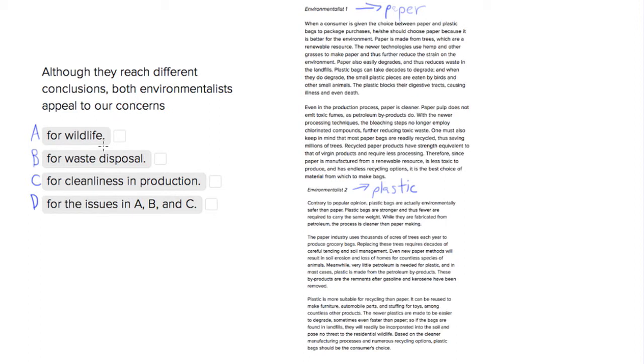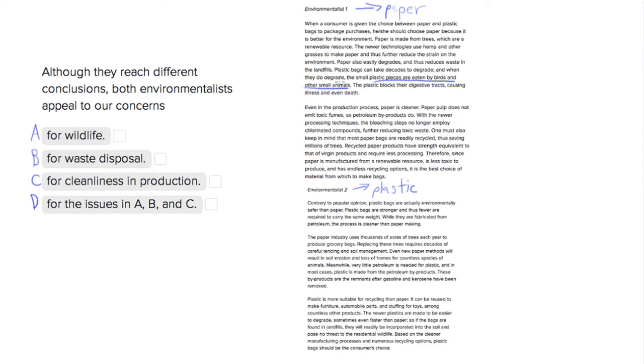Choice one says for wildlife. We know that environmentalist one thinks that paper is better because it's more natural. Small plastic pieces can be eaten by birds and cause them to die and that's really bad, but paper on the other hand doesn't cause these problems. Environmentalist one is definitely appealing to paper in terms of wildlife concerns.